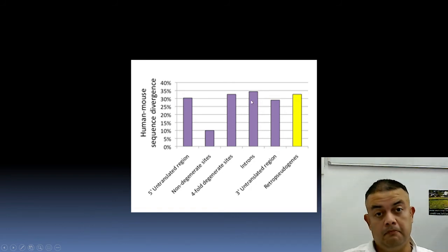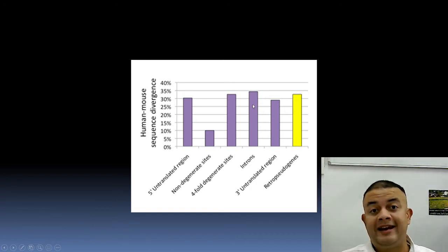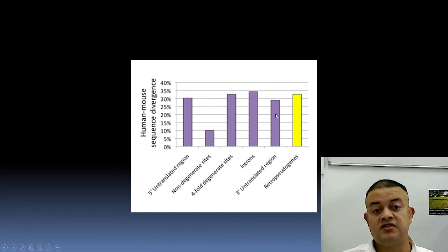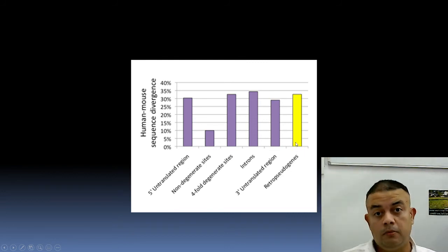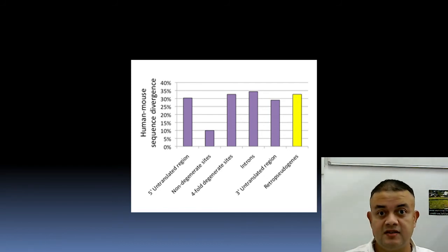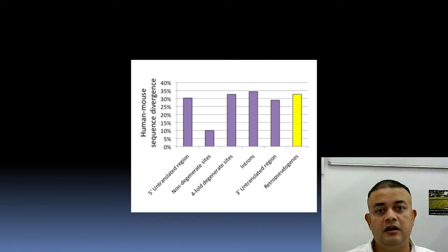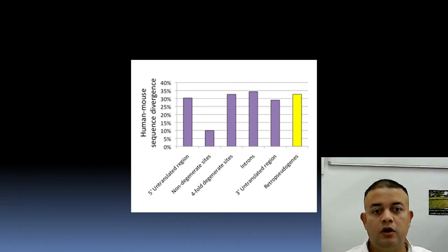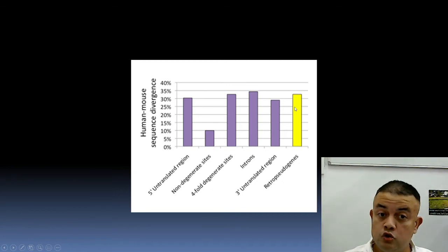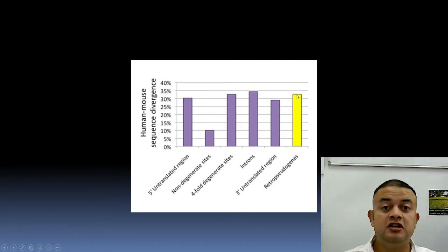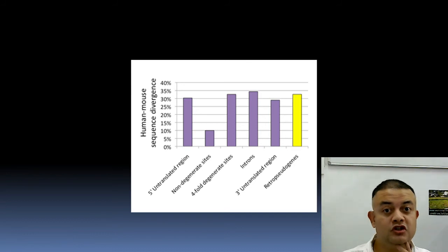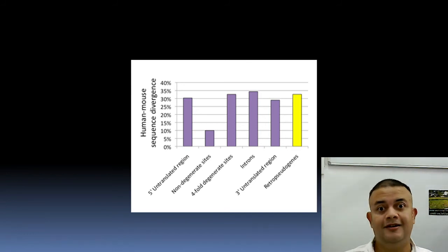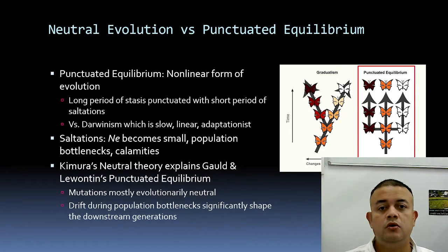In introns, 3' untranslated regions, and retro-pseudogenes — where reverse transcriptase-related sequences create non-functional pseudogenes — divergence is very high, meaning such mutations are tolerated. But non-degenerate sites within the coding region, especially the second position of triplet codons, are not tolerated. That is exactly how the neutral theory works and is supported by genome-wide data.